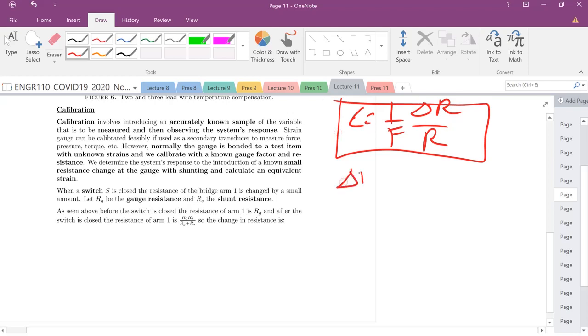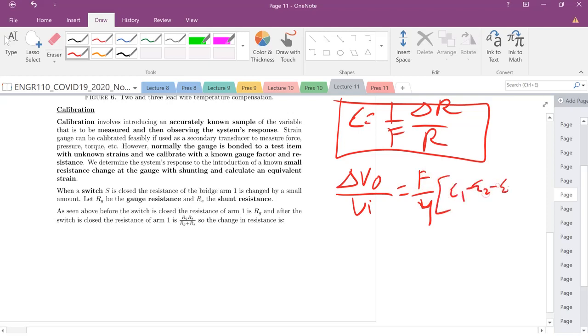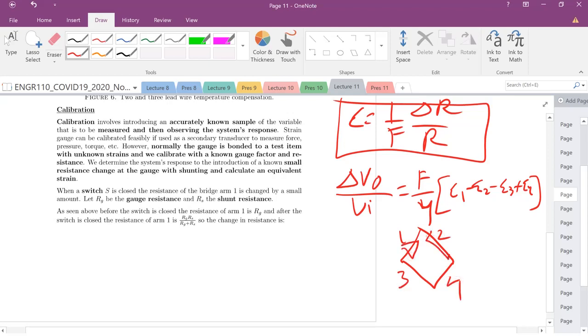Remember last time we introduced this equation, which is the change in output voltage over your excitation voltage equals gauge factor over 4 times epsilon 1 minus epsilon 2 minus epsilon 3 plus epsilon 4. And that was for your Wheatstone bridge, that standard configuration 1, 2, 3, 4. You could have strain gauges here, here, here, here, or resistors. That's how we're going to relate strain to some change in resistance.